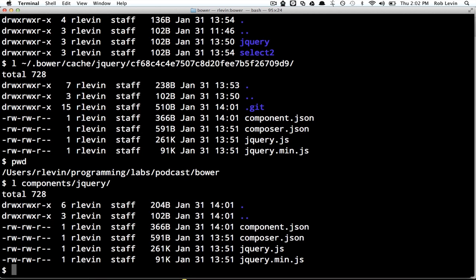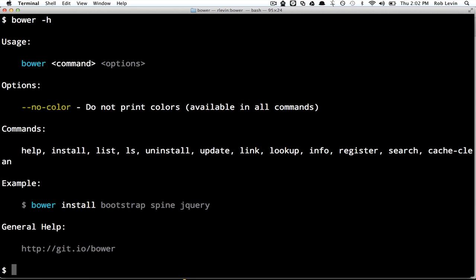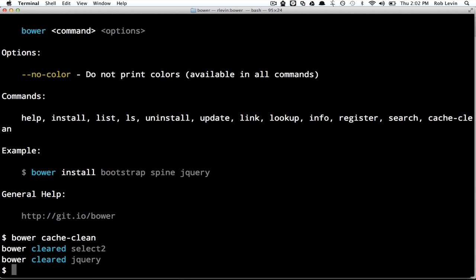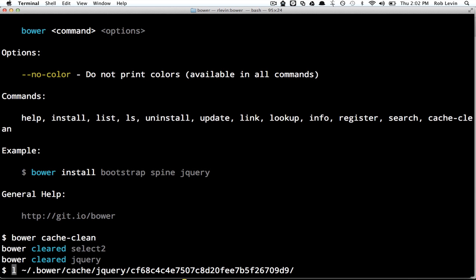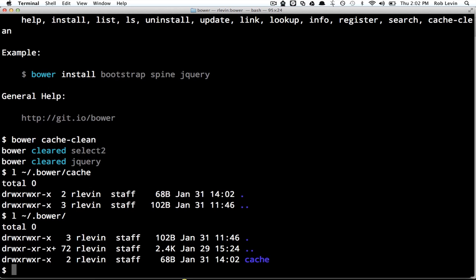Now, let's say I want to clear out that cache in my home directory. I can simply do Bower, I always forget this, I want to say cache clear, but it's cache clean, and that will actually remove everything from my home directory. So there, everything's gone from there, and I still have the cache directory, but everything's been nuked.